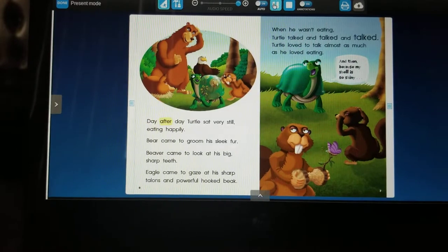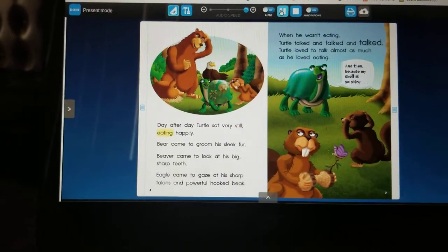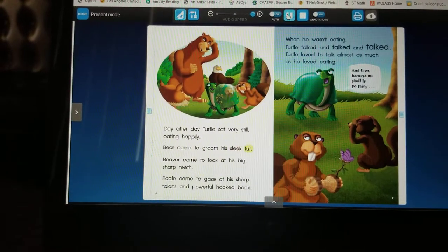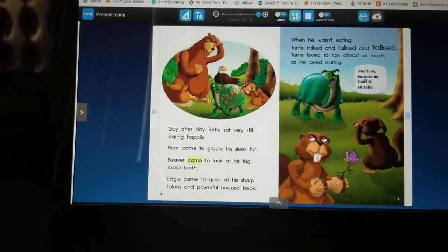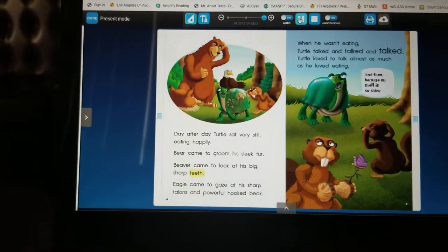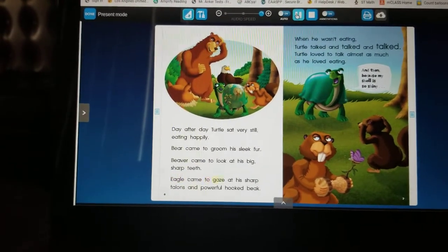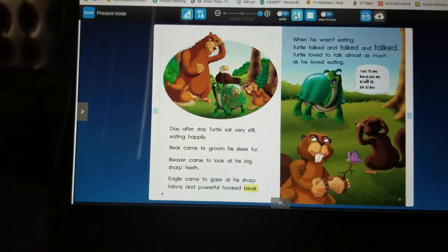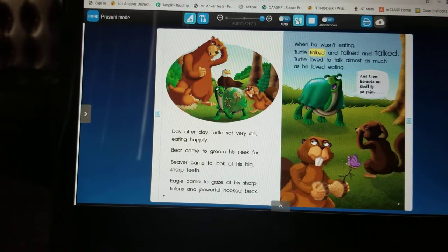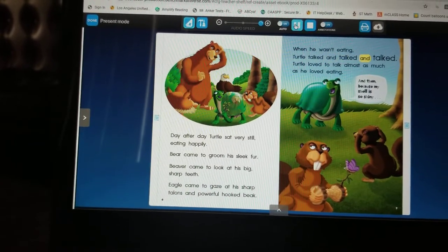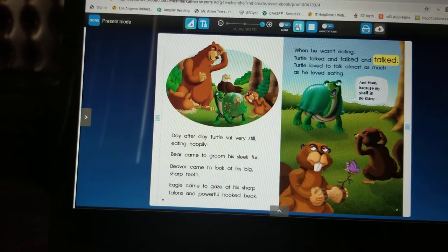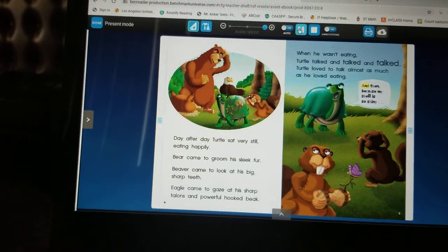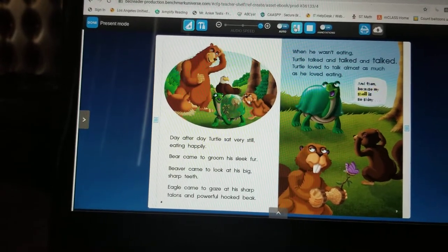Day after day, turtle sat very still, eating happily. Bear came to groom his sleek fur. Beaver came to look at his big sharp teeth. Eagle came to gaze at his sharp talons and powerful hooked beak. When he wasn't eating, turtle talked and talked and talked. Turtle loved to talk almost as much as he loved eating.